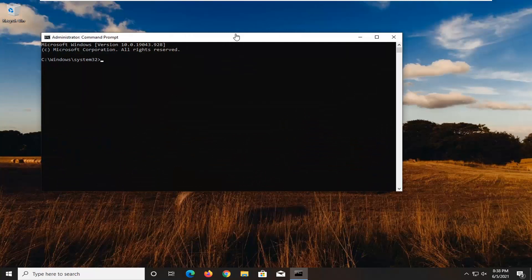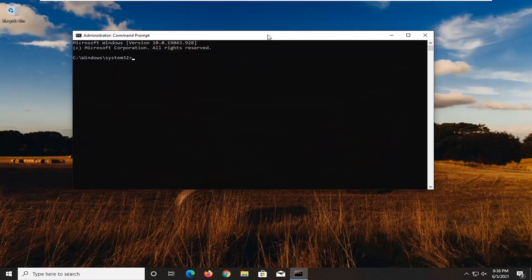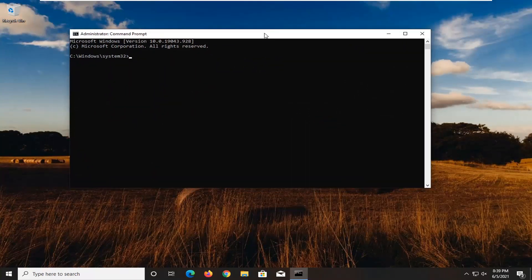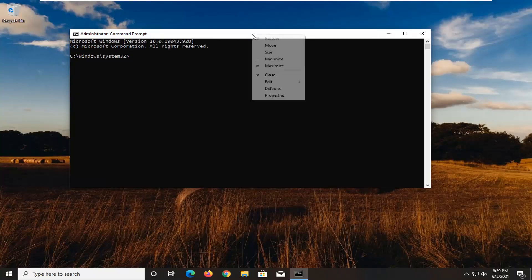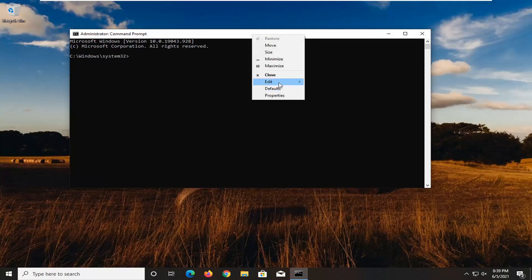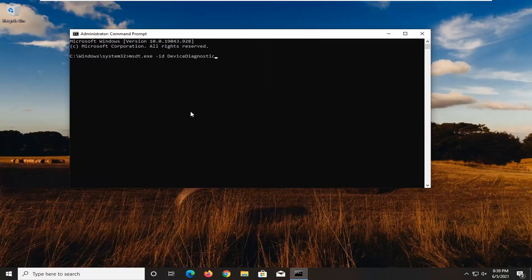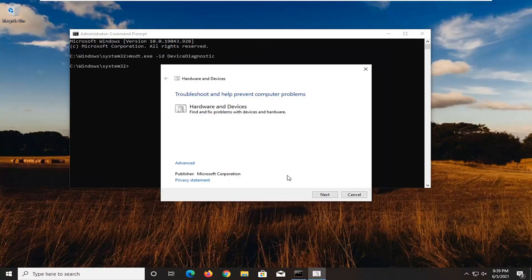Now I will have a command in the description of my video. I want you guys to copy it, then go up to the top bar of the Command Prompt window, right-click on it, select Edit, and then select Paste to paste it in. Hit Enter on the keyboard.